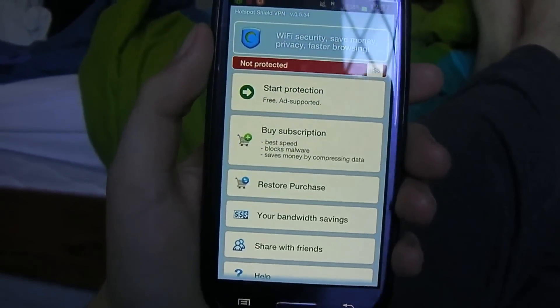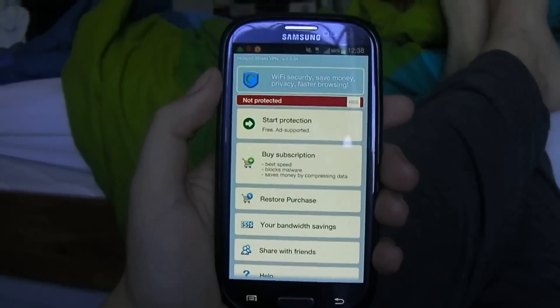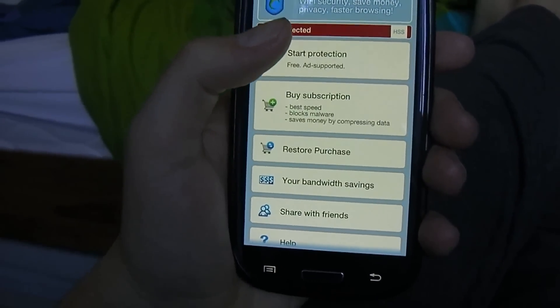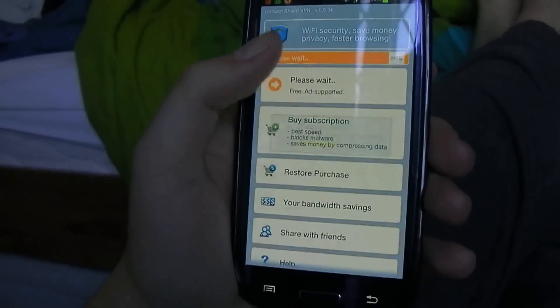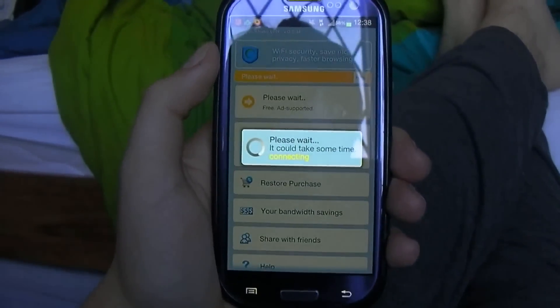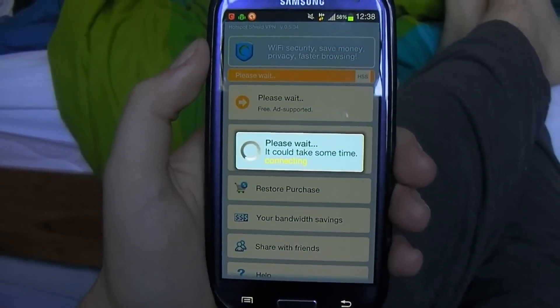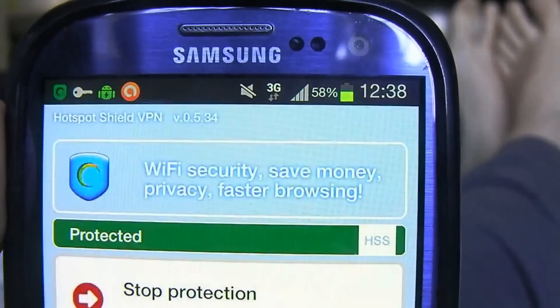Basically what this app can do is help bypass these content locks, sort of like a proxy website in a way. When you launch the app you have to click 'Start Protection' here. Keep in mind this app is free, you don't have to pay for it. We just have to wait a moment for it to load.